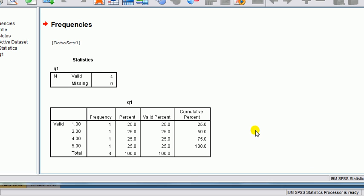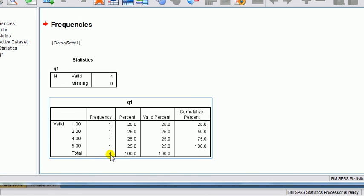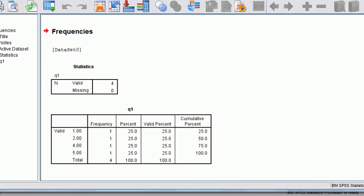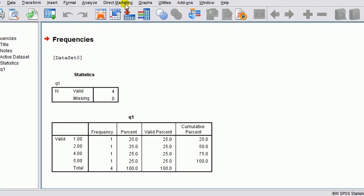We started off with six cases, two were taken out, so now we've got a total of four, and valid responses of four. And now for any other analysis, those two cases will just be treated as if they're not there. Simple as that.